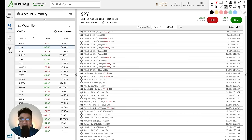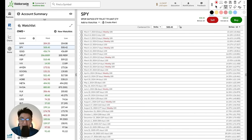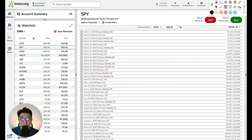In today's video, I'm going to be sharing with you exactly how to select the right DTE and the right strike price every single time, regardless of whichever option strategy you're choosing to trade — more specifically, option selling strategies.